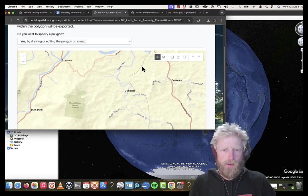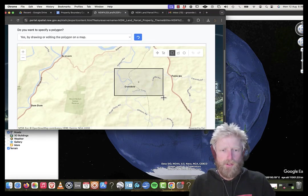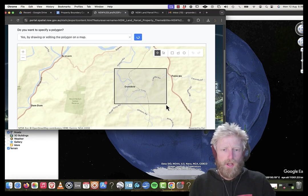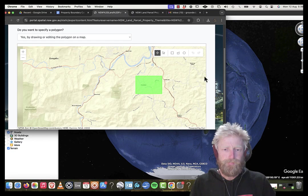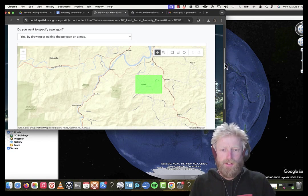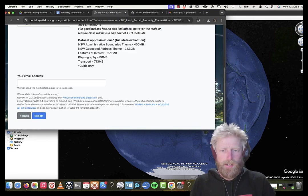I'm just going to pick somewhere here in, let's say, Dunbible on the northern New South Wales coast. I highlight that area. It's highlighted it for me. I'm going to click next.